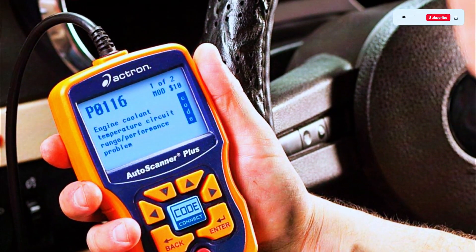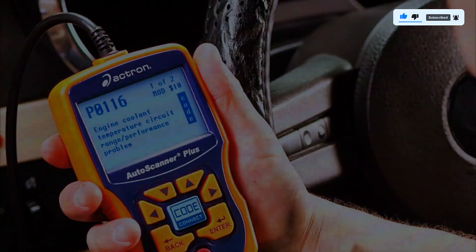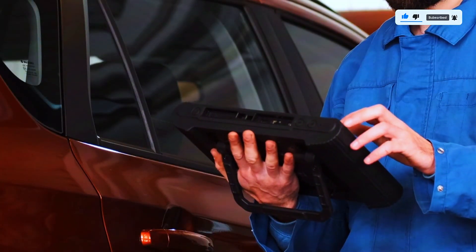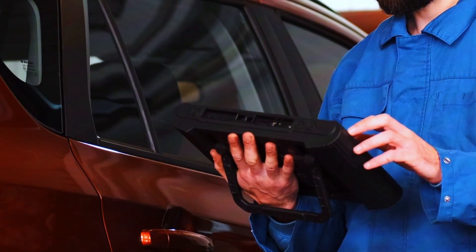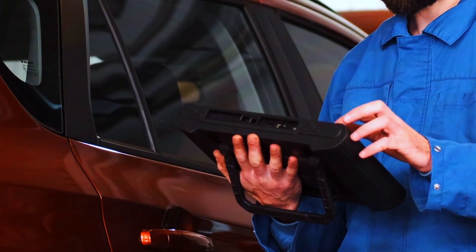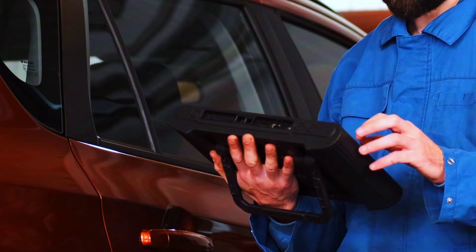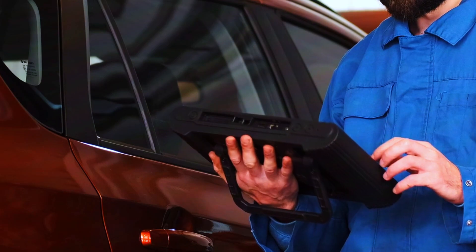First, check the code. Use your OBD2 scanner to verify the P0116 code. You can also reset the code here, but it might come back if the problem isn't fixed.